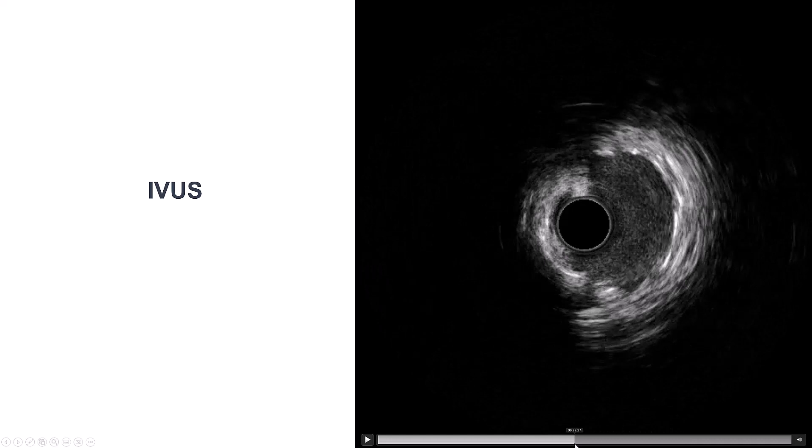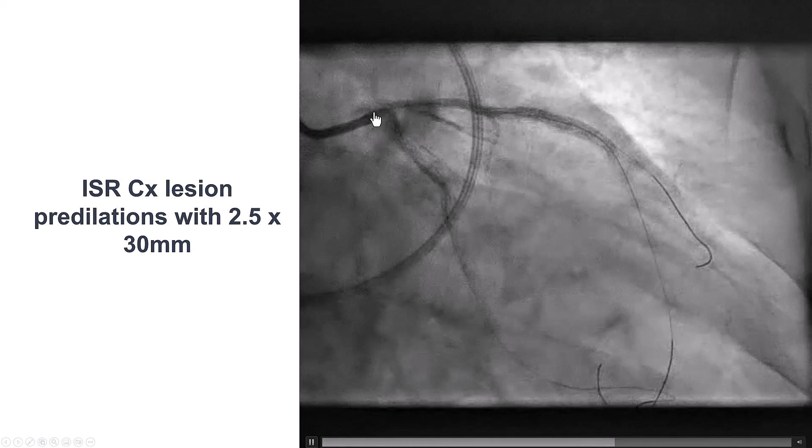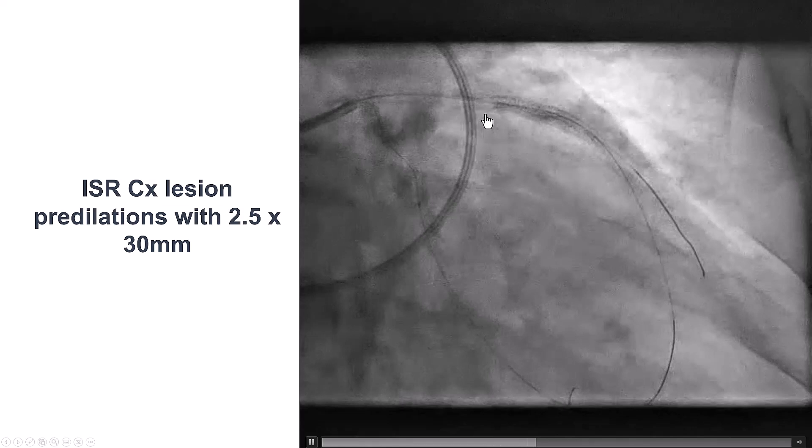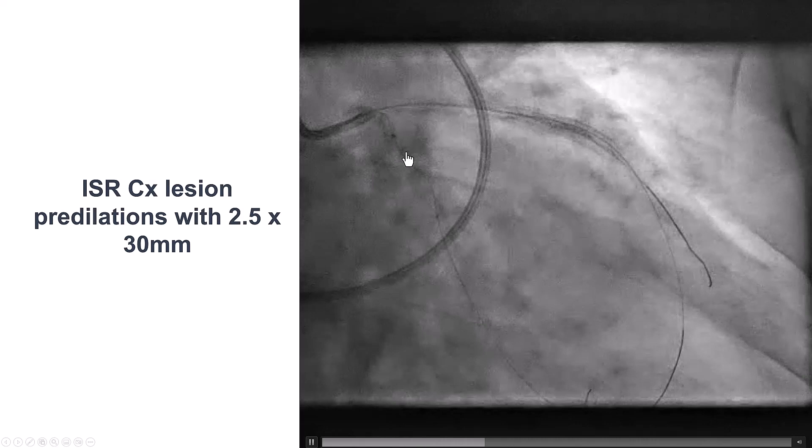So now we have to treat this bifurcation — the left main bifurcation — and also the LAD diagonal. Our plan was to do a double decay crash: decay crash for the diagonal LAD, and also decay crash for the circumflex left main.